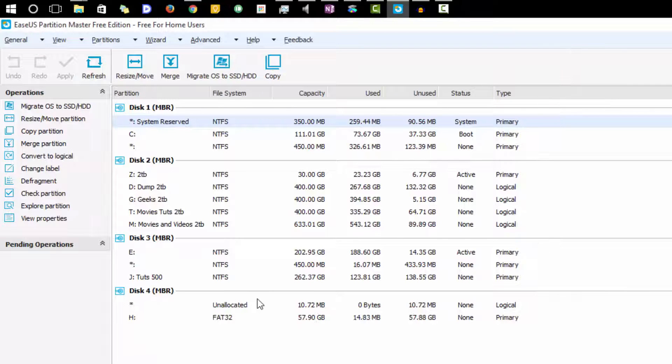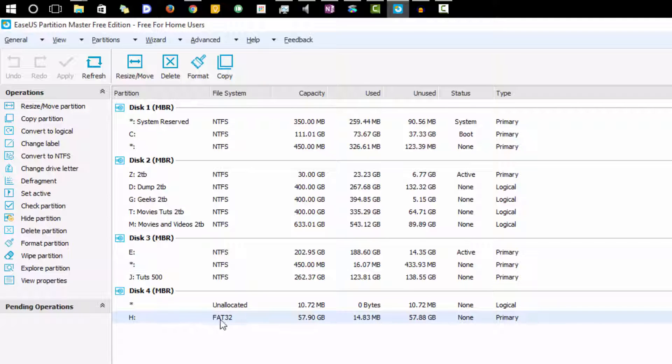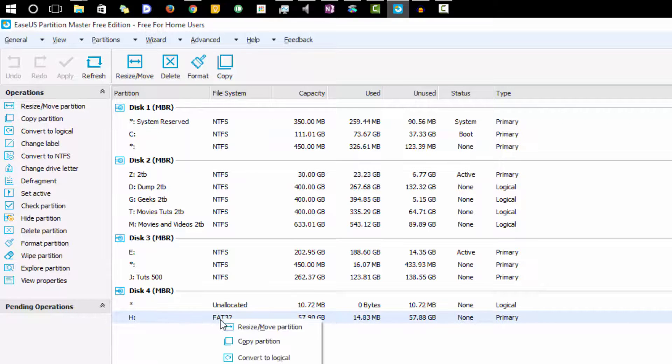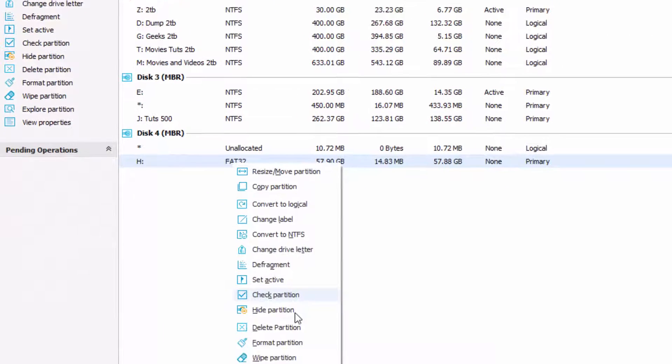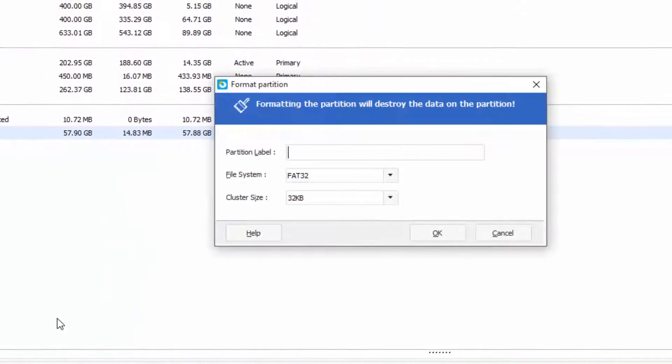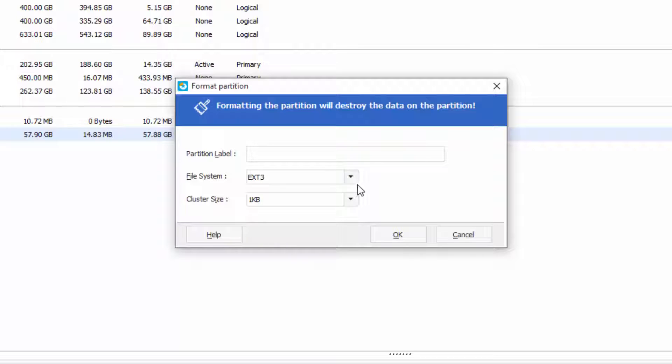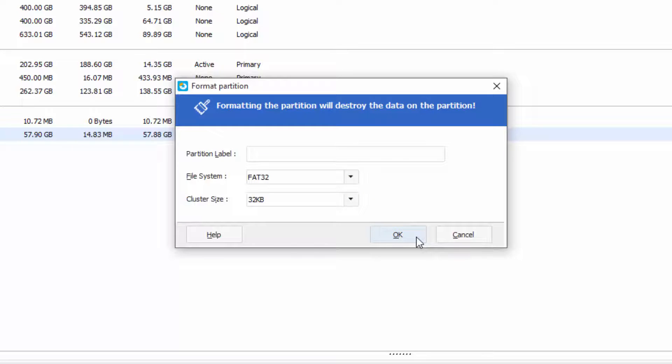Over here all your drives that are connected to your PC are listed. From this, let's say I want to format this particular drive. Simply right click and then select format partition. I can partition it into FAT32, NTFS, EXT2, or EXT3. I can choose anything I want and then simply press OK.